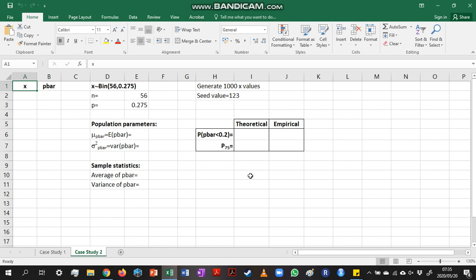That value p is the success in a single trial, as well as the overall success in our population. So we are going to work with a binomial 56, 0.275 distribution in this question.